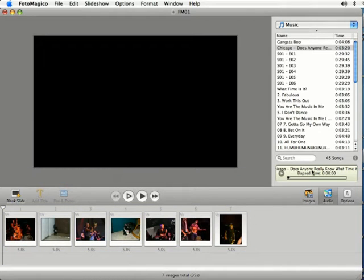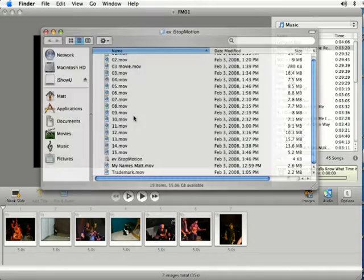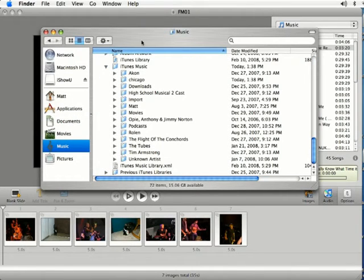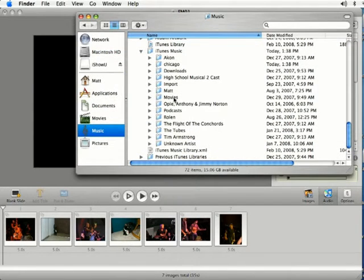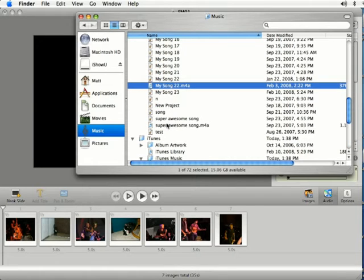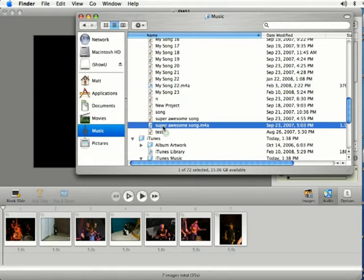And you can also add audio directly from folders. I'm going to open up a folder and go to my music library. And if I come down here I'm going to add a song called Super Awesome Song that I created in GarageBand.